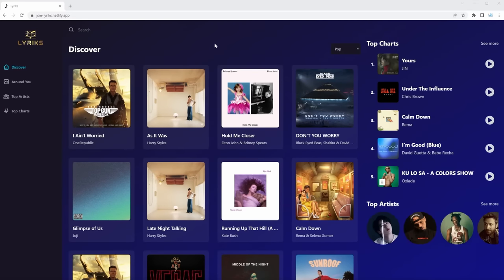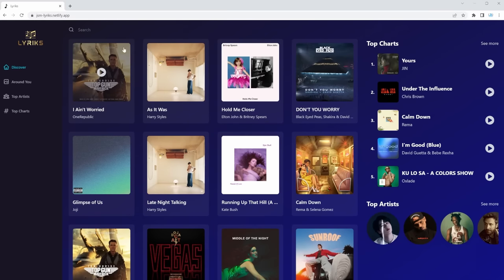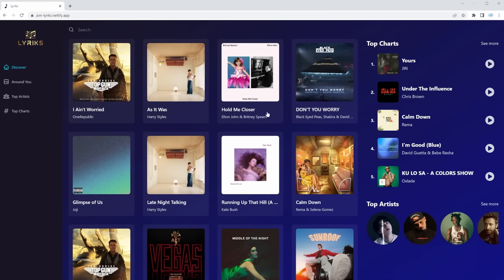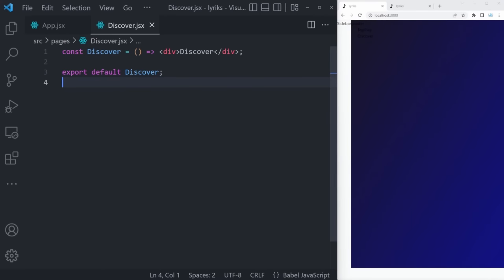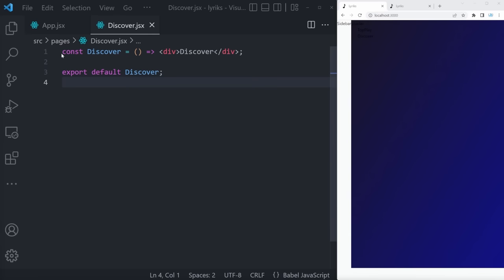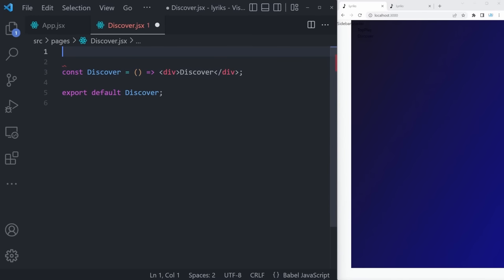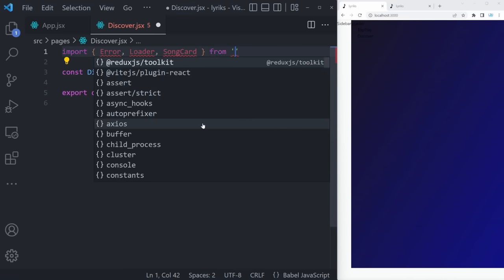This is going to be the final structure once our application is fully implemented. We're first starting by creating a div, then we'll have a genre picker at the top, fetch all the songs from an API, display them, add hover effects, and list all of this beautiful artwork. Let's get started by pulling our browser side by side with Visual Studio Code. Let's go ahead and start with our discover page — we'll be importing all the other components we'll have to create before finalizing it.